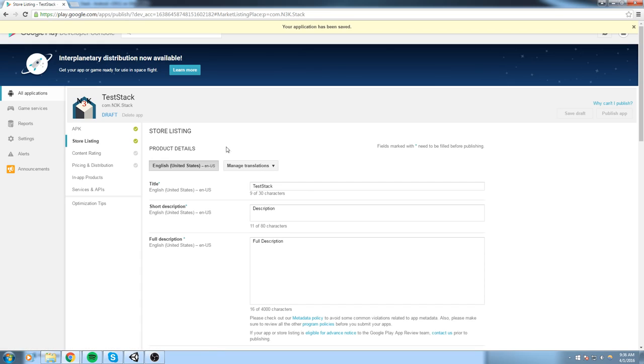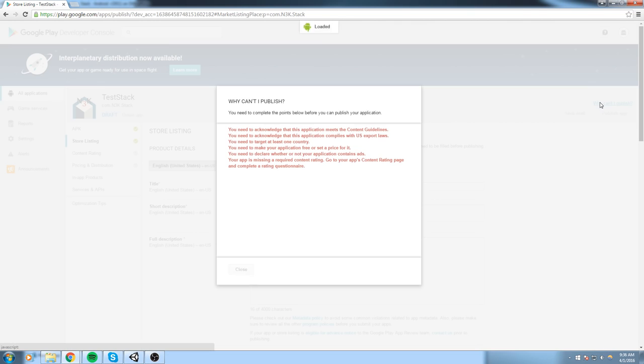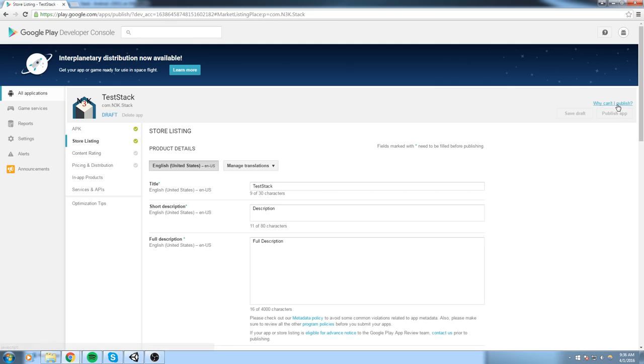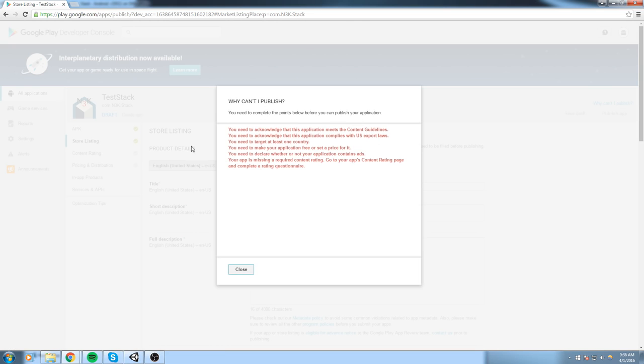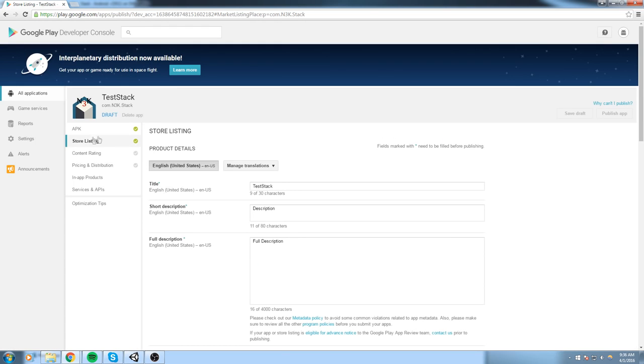Okay, so we click on Save Draft and let's see if this checkmark turns green. And it does, so that means we're ready to publish with the store listing. Now if it does not turn green, that means you forgot at least one information and you can simply hit Why Can't I Publish up here and it's going to tell you why.